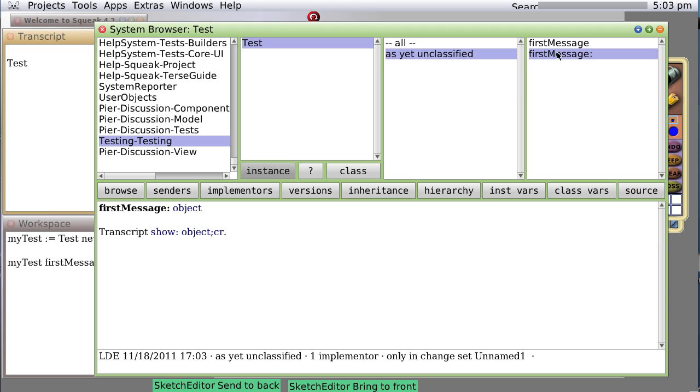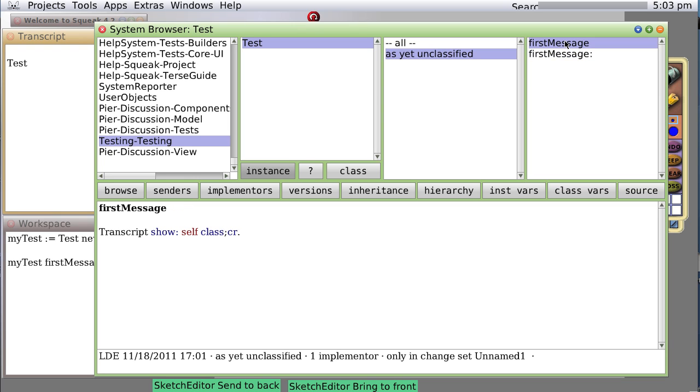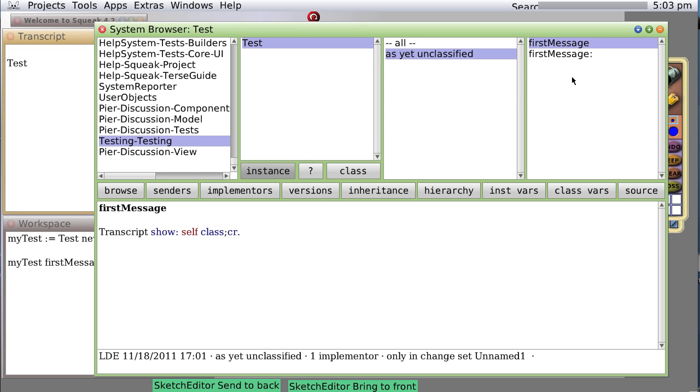When we save it, notice now we have two messages listed: firstMessage and firstMessage colon. The difference between them is basically they are two different messages. A message is actually stored as a special object. One message expects to have a variable passed along with it, that's firstMessage colon. One message does not.